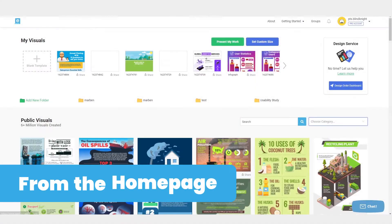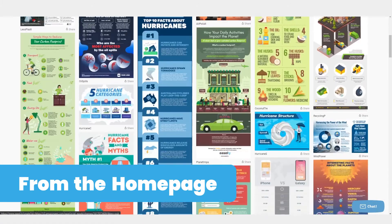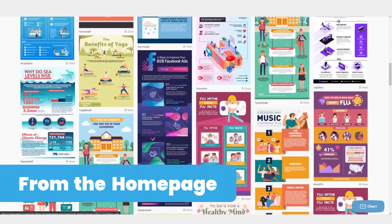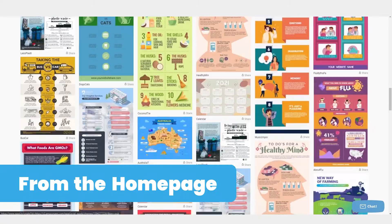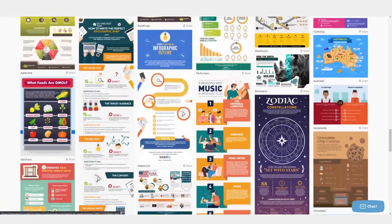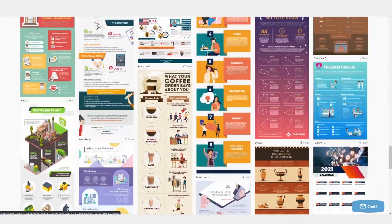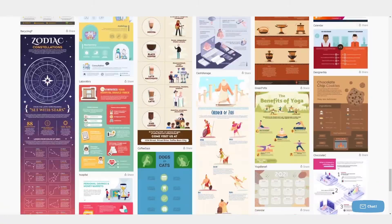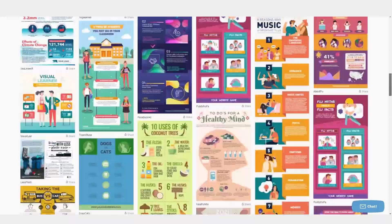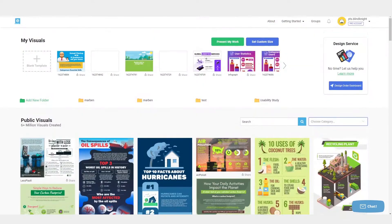If you're looking for inspiration or to get ideas for colors and layout, simply scroll through the public visuals available on the homepage. We add new templates all the time, so check back often.